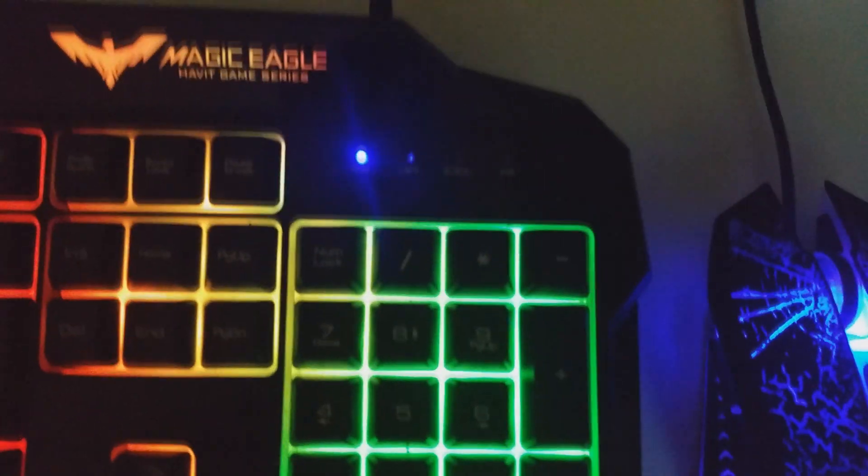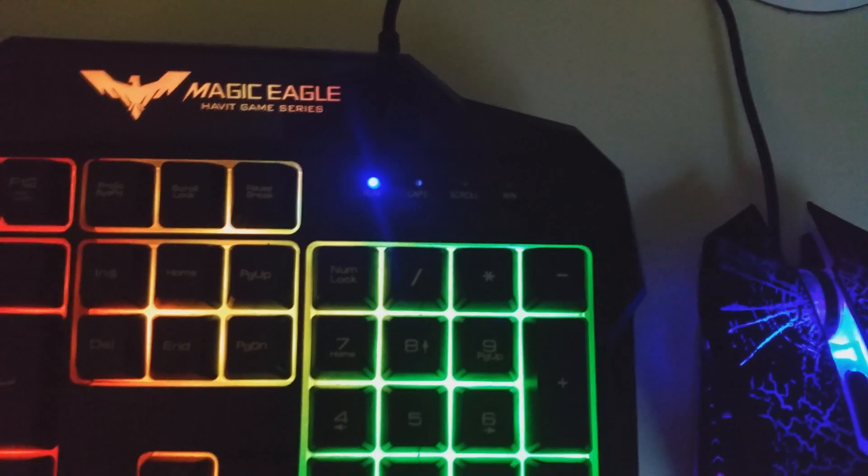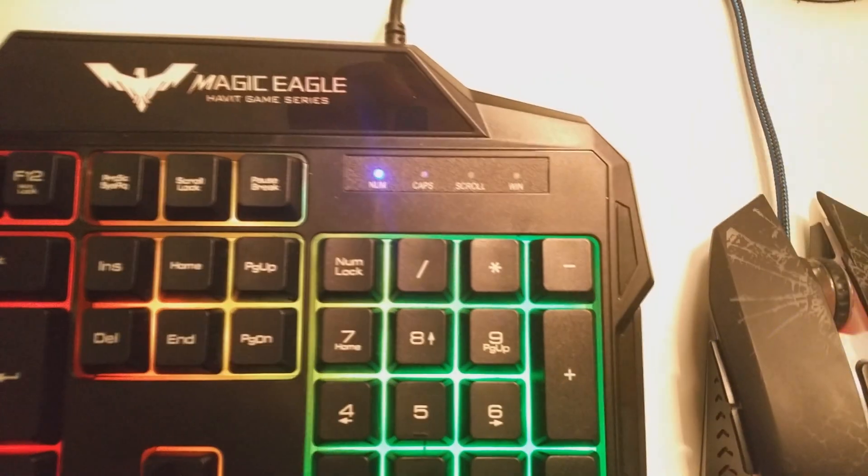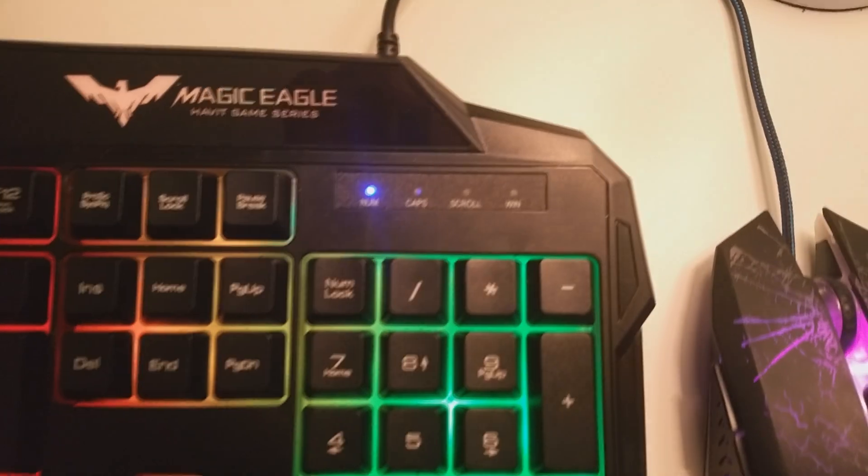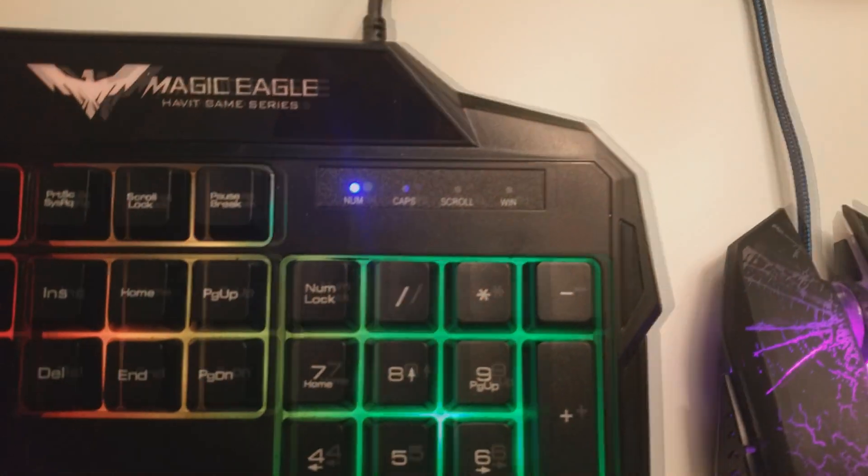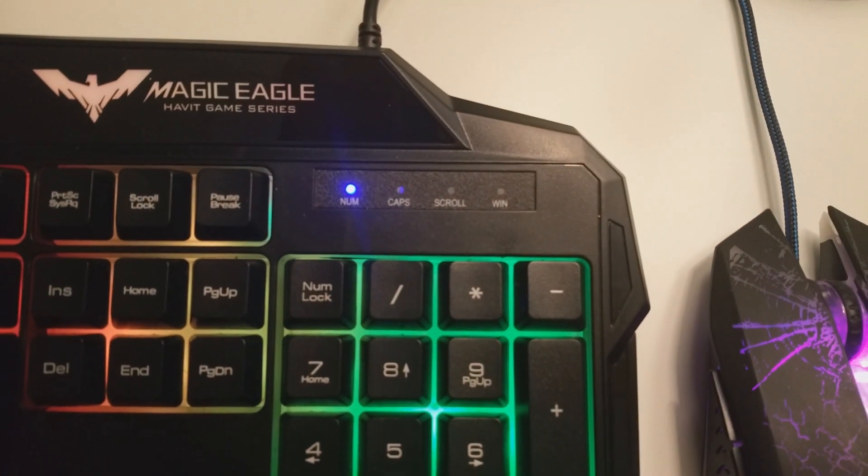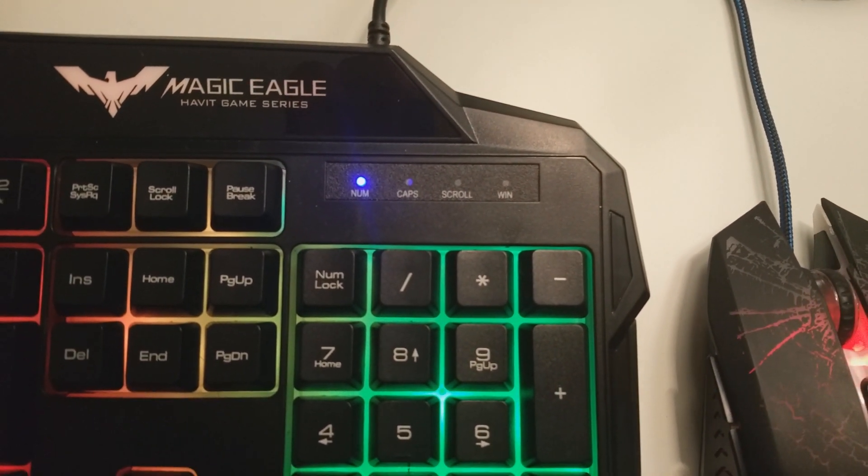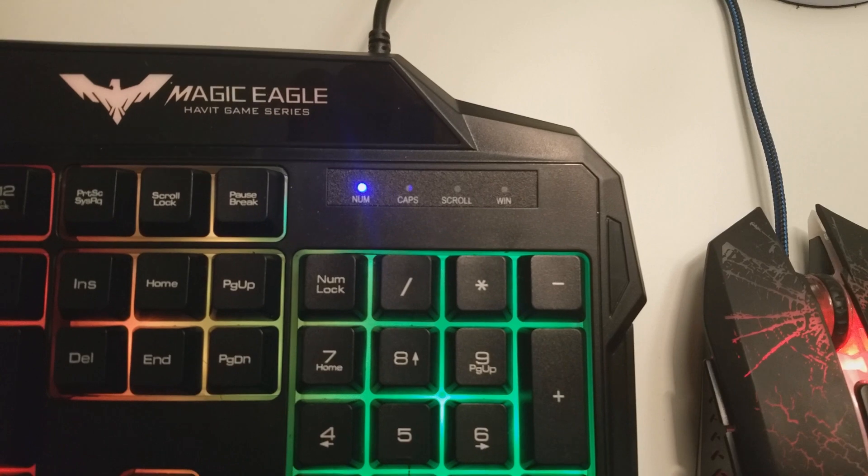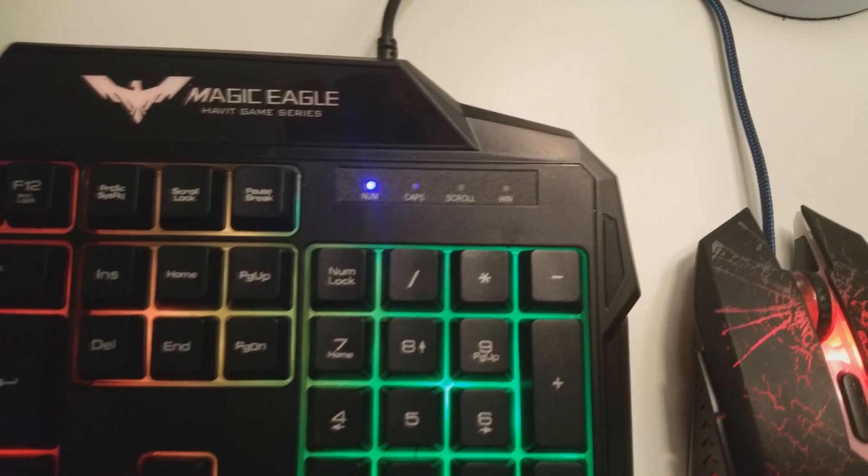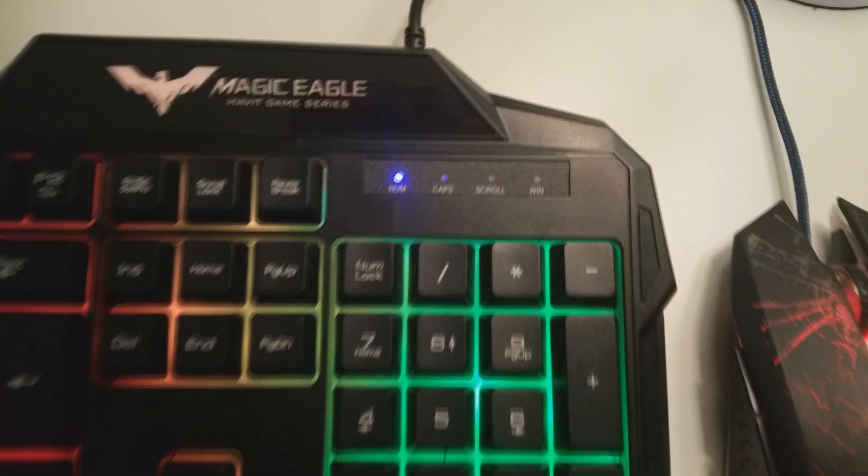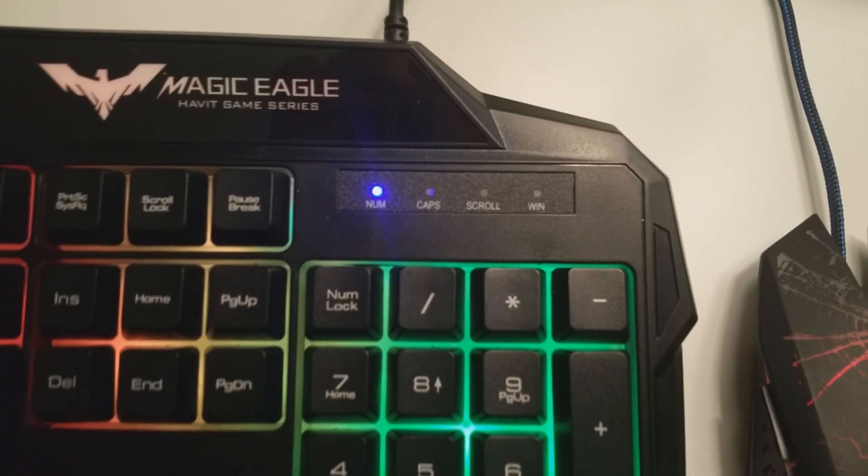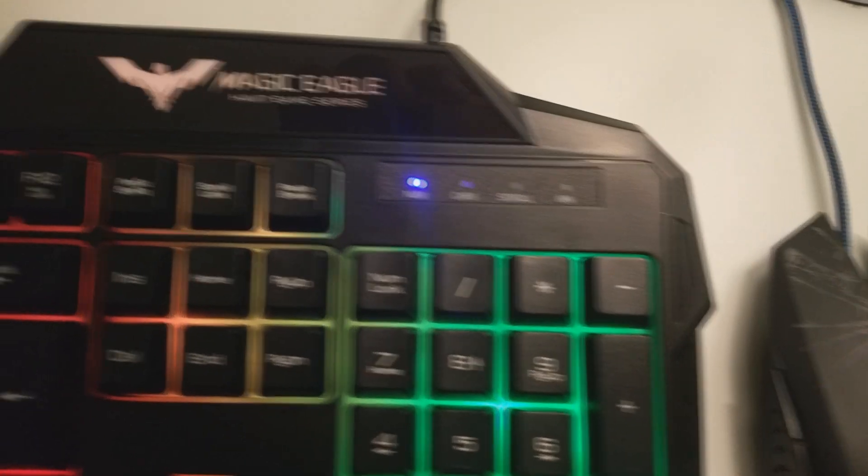Here are the little indicators for Num lock, caps lock, scroll, and the Windows lock. It locks Windows so you can't tab out of a game by accident.